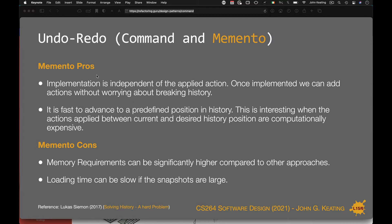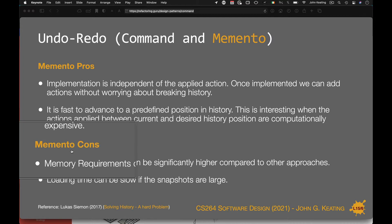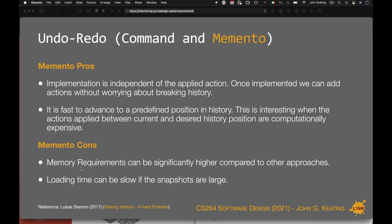The pros of memento: the implementation is independent of the applied action, so once implemented we can add actions without worrying about breaking any kind of history. It's also fast to advance to a predefined position in history, which is really useful when the actions applied between the current and desired history position are computationally expensive. The cons: memory requirements can be significantly higher compared to other approaches, depending on the size of the objects being saved. Loading time can be slow if the snapshots are large. For our canvas application it's not too bad unless you're dealing with millions of shapes — which you're not for this assignment — but it's always good to know the pros and cons of each pattern.